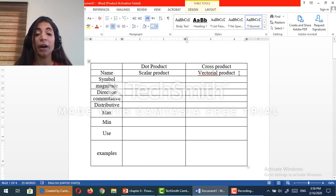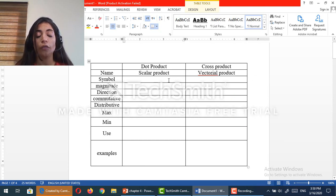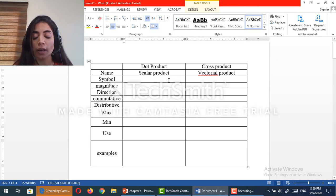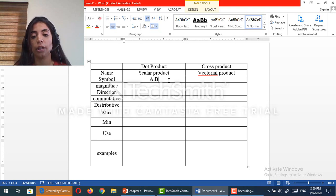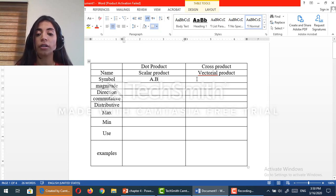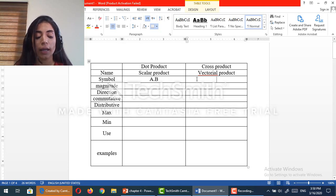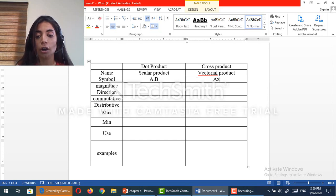Now what about the symbol? For the dot product, the symbol is a dot, like for example, a vector dot b vector. Now for the cross product, like its name, it is a cross b.